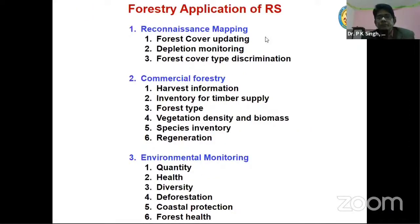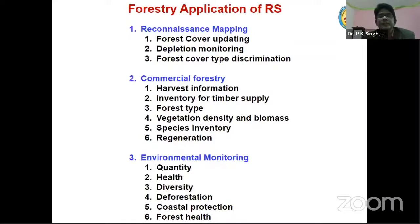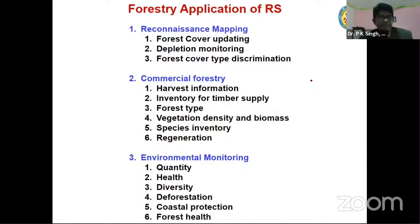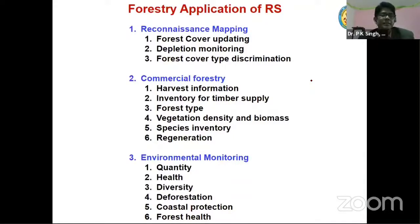Coming to forestry, the application of remote sensing can be classified into three groups. One is reconnaissance mapping — how the forest looks over time — that is, forest cover updating. Suppose this year this is the forest area; next year, is it increasing or depleting? Then depletion monitoring: most of the time, unfortunately, depletion is more, but now with efforts of different agencies, the forest is increasing also. Forest cover type discrimination — what type of forest is there — is also done under this group.